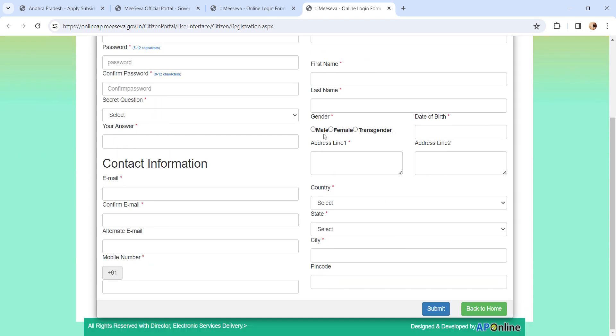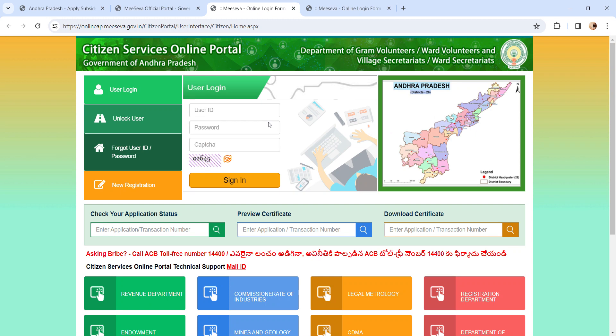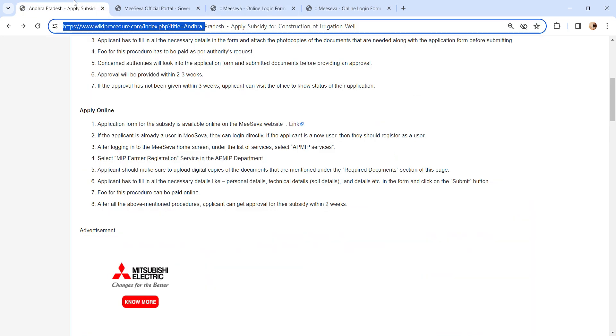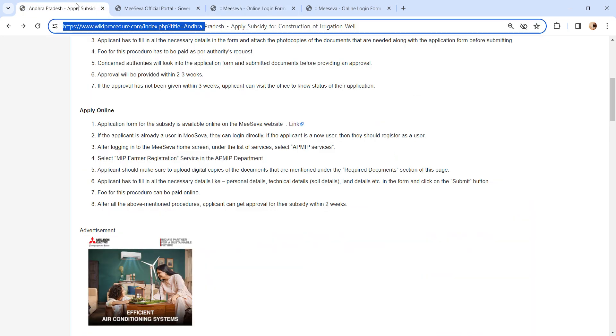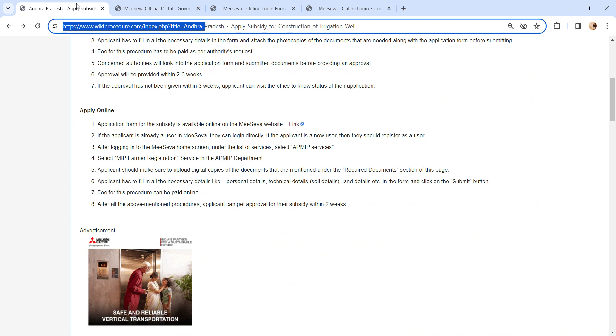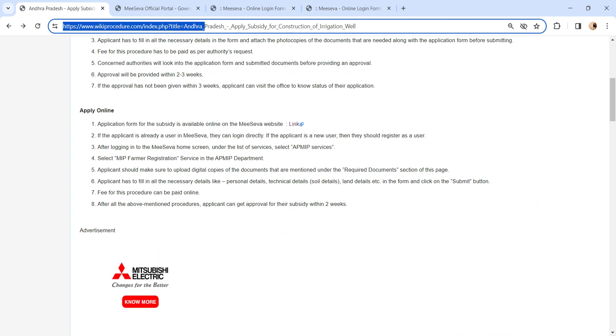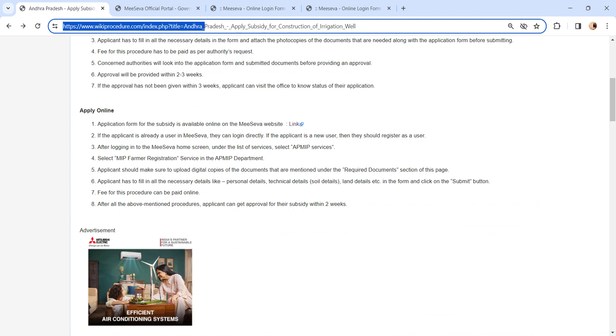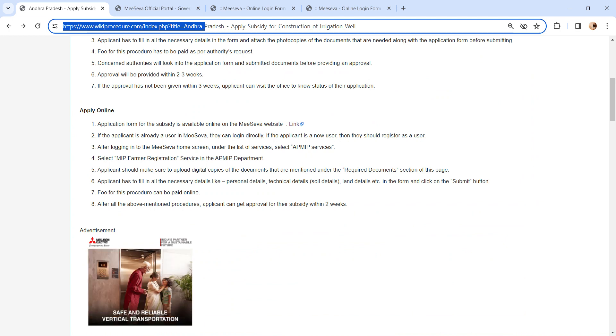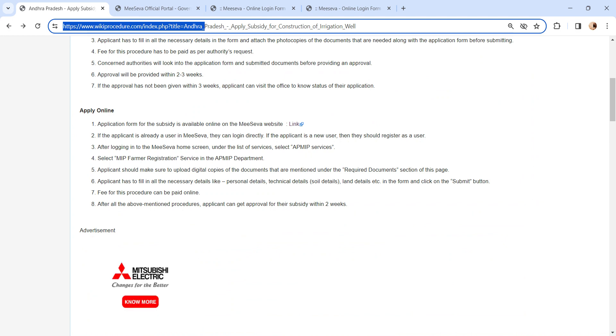verify and finally click on Submit button. Once you have registered, please log in with the created user ID and password and enter the CAPTCHA and click on the sign in button. Once you have logged in, select the AP-MIP service and select the MIP farmer registration in the AP-MIP department.